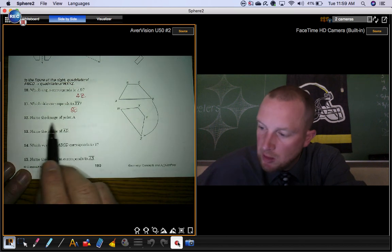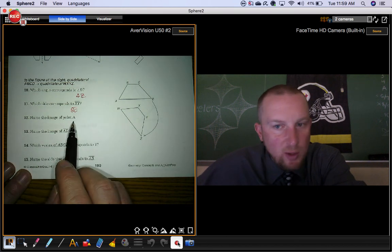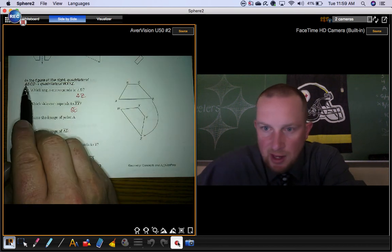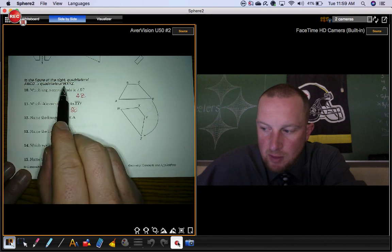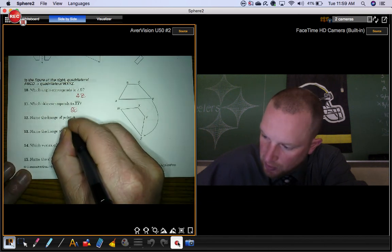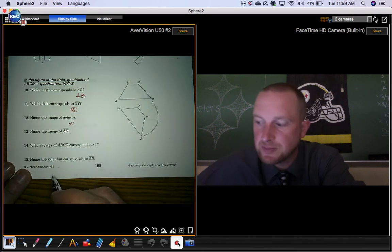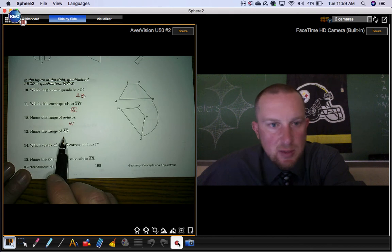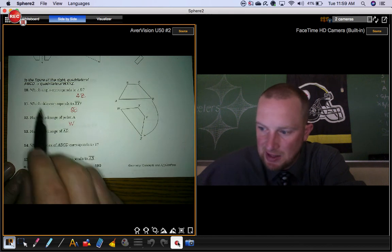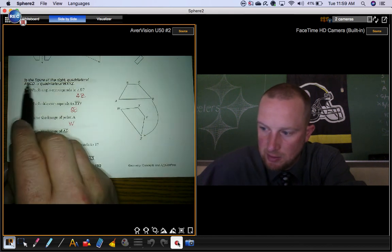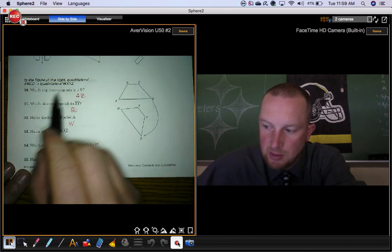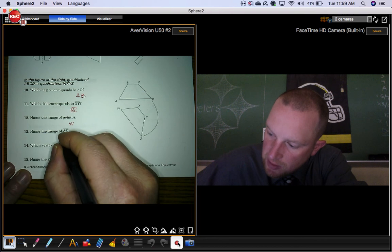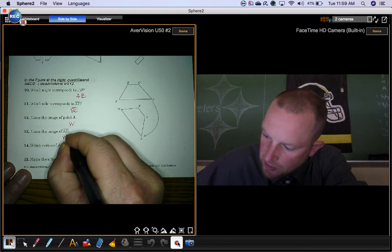Name the image of point A. Here's point A. The image of it would be point W. Name the image of segment AD. That image would be segment WZ.